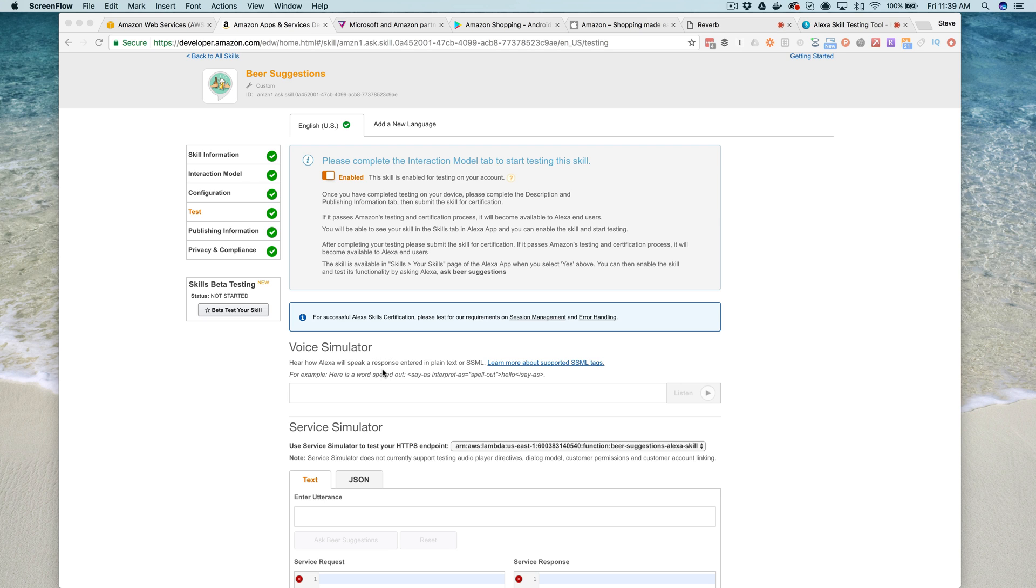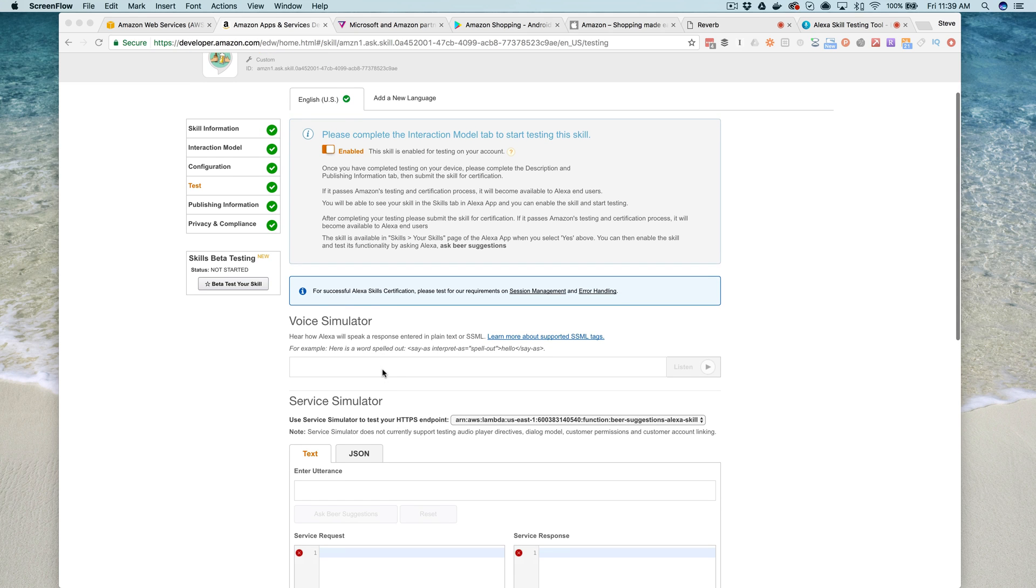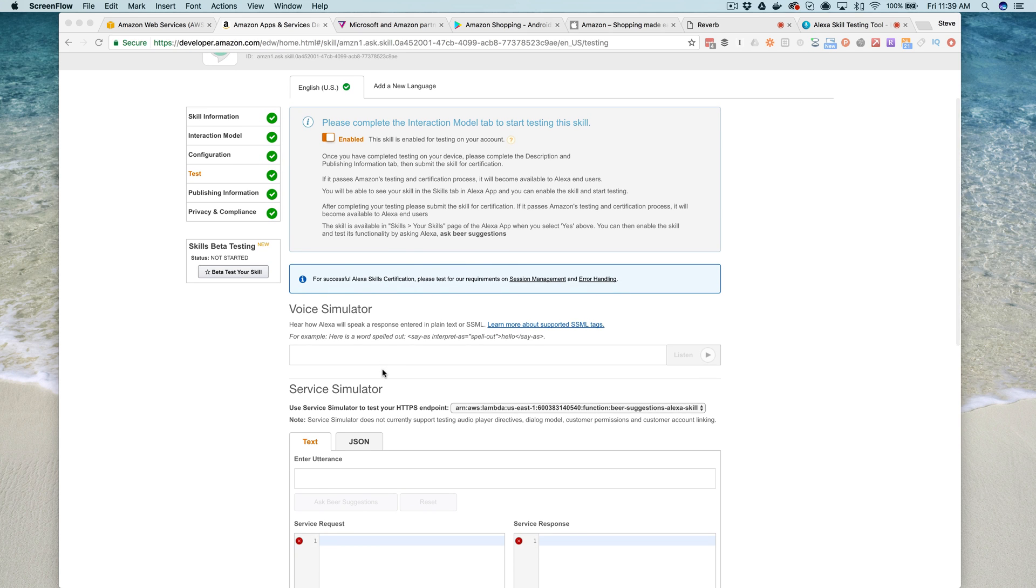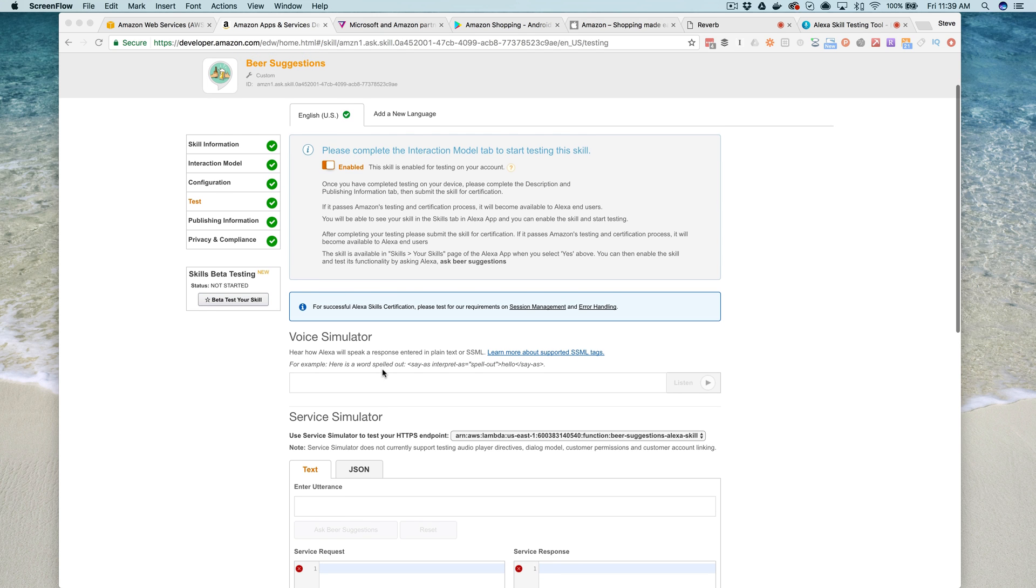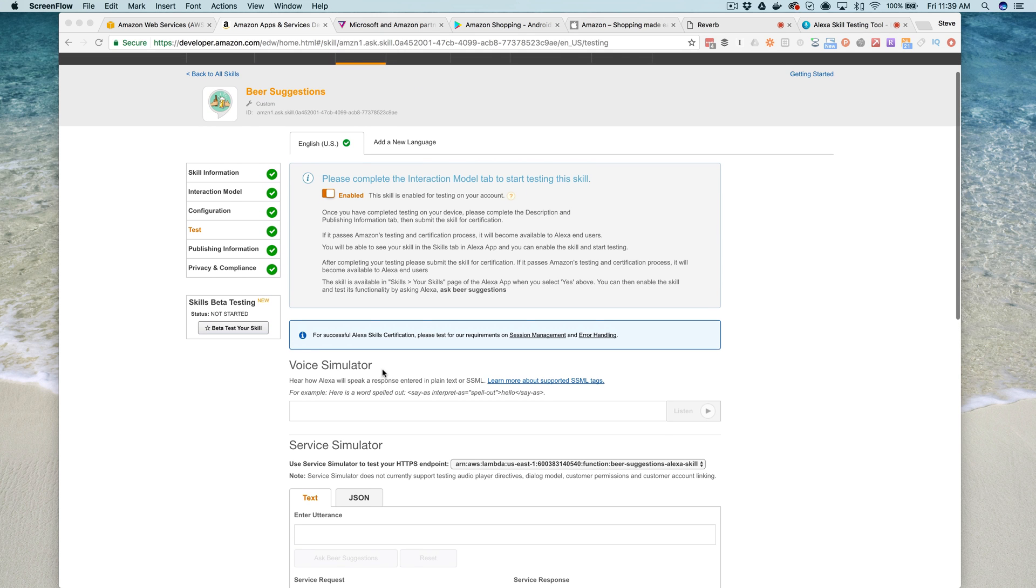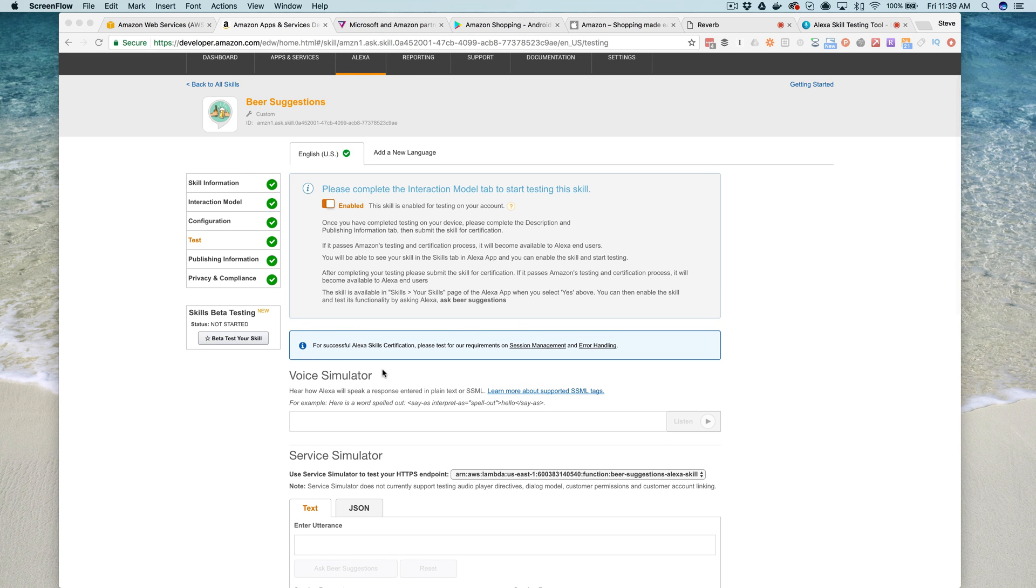You'll absolutely want to do that during the development process, but you don't need to have an echo to do that. There are actually quite a few options out there, and that's what I want to show you in this video.